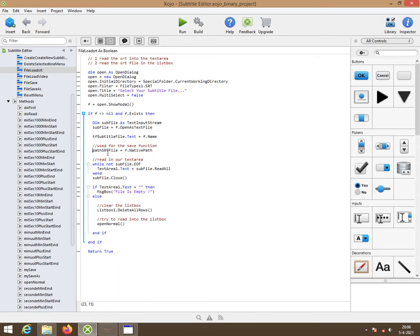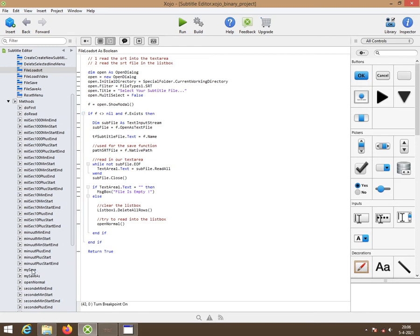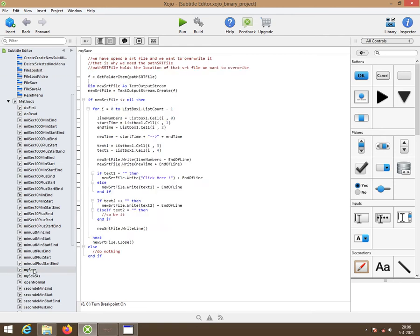We're going to put in there native path, so the complete path to the opened srt file. And then you can override it. Let me get that button first.